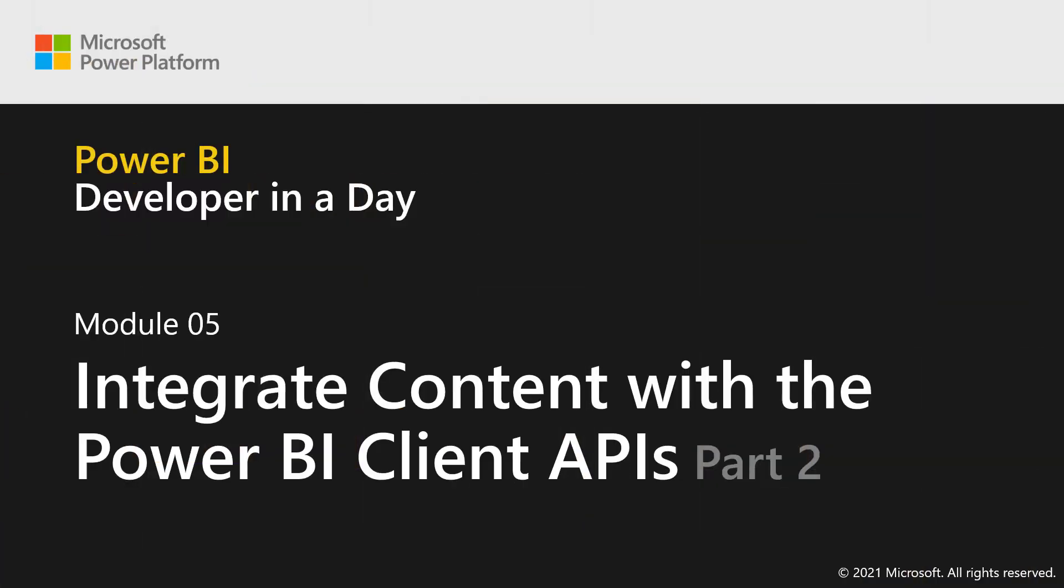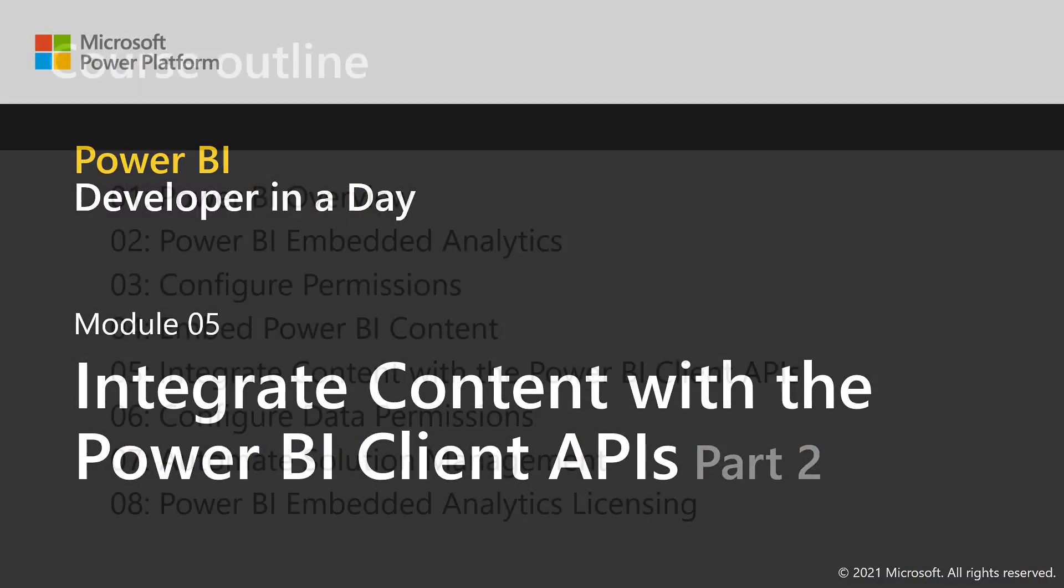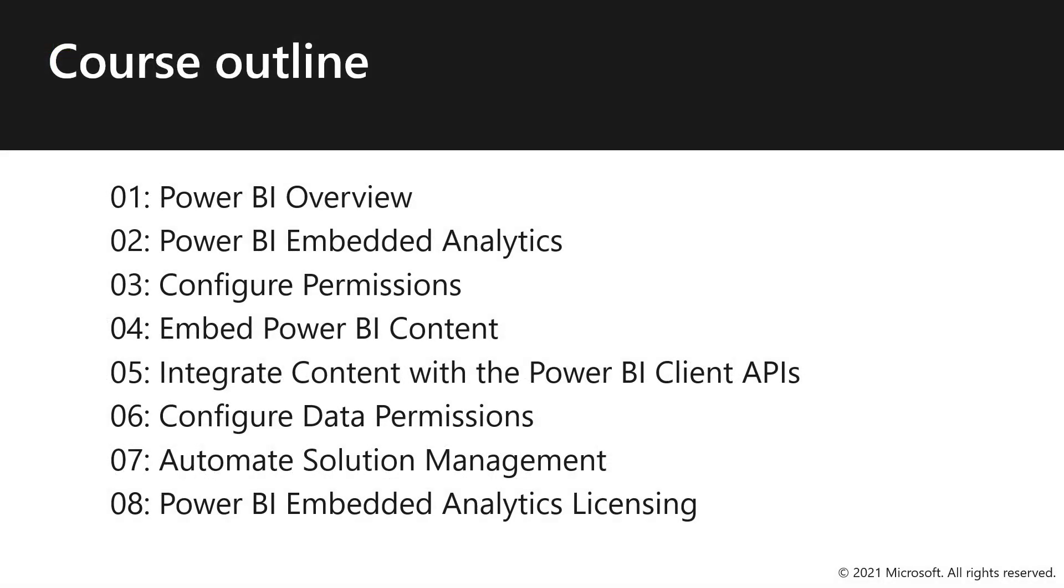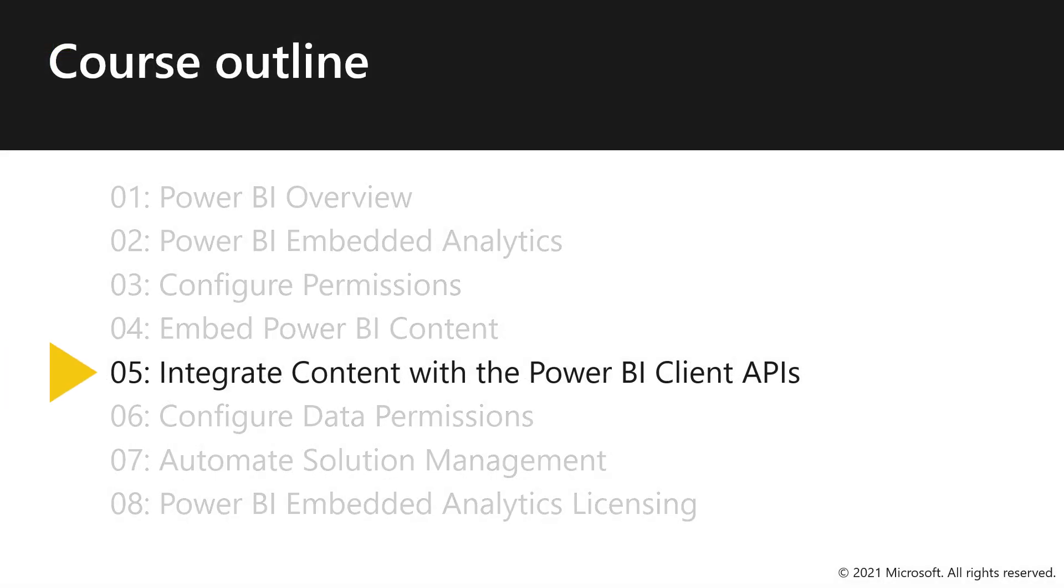Module 5, Part 2. Integrate content with the Power BI Client API.